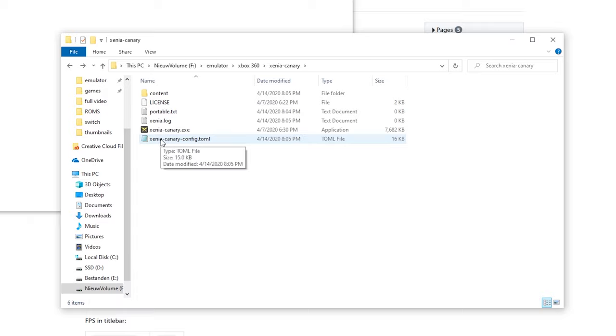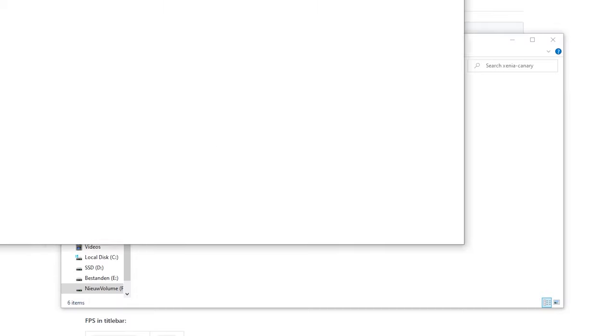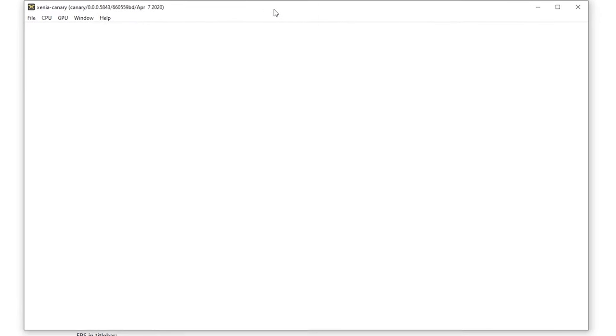So now actually Xenia is opened up and whatever version you use it is pretty much good to go for most systems. Simply click file, open.